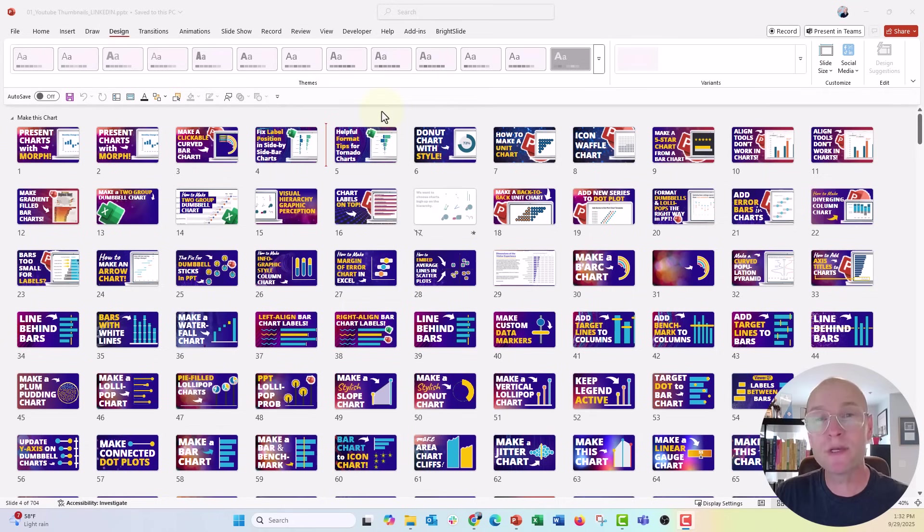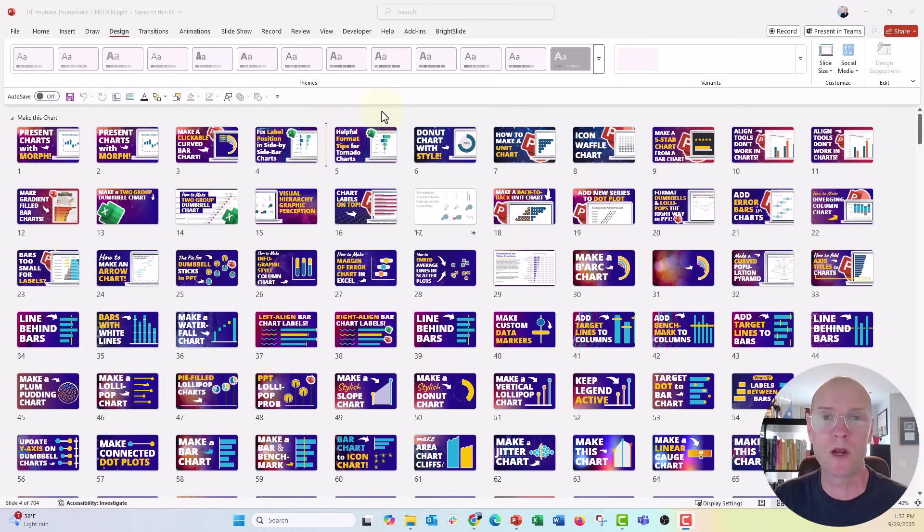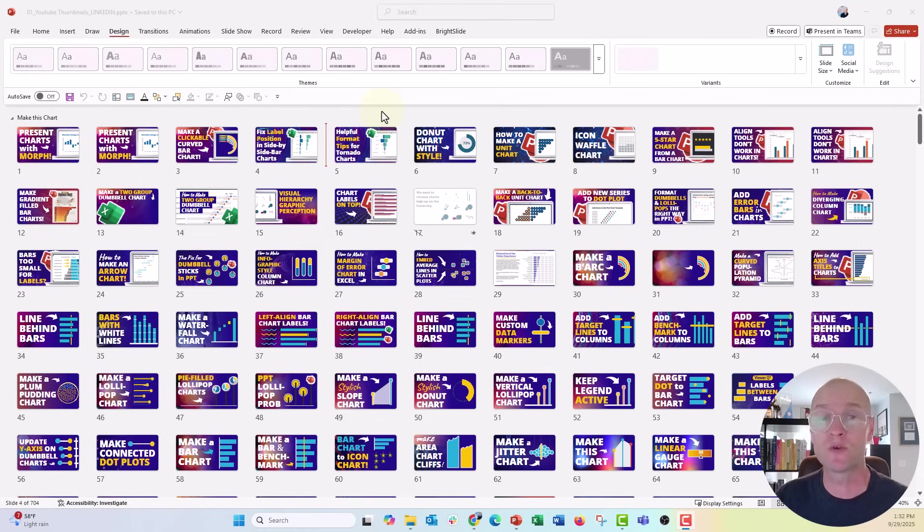Hey everybody, this is Nick. I'm so excited to share with you the best, the freest PowerPoint add-in that you are going to want to run to, especially if you're like me and you use PowerPoint for other things like social media graphics.